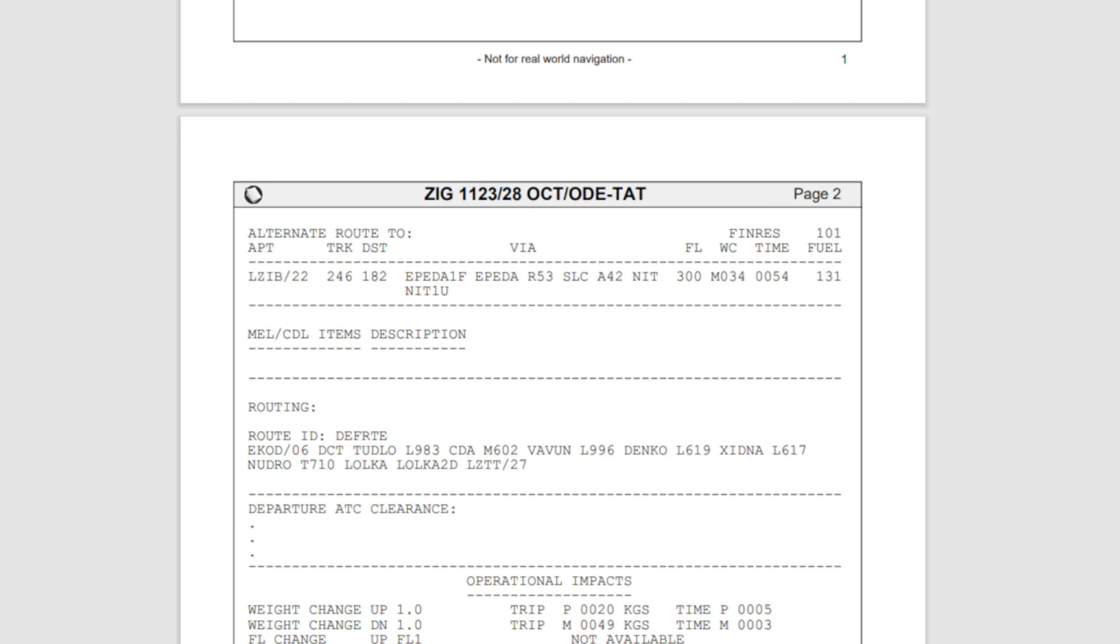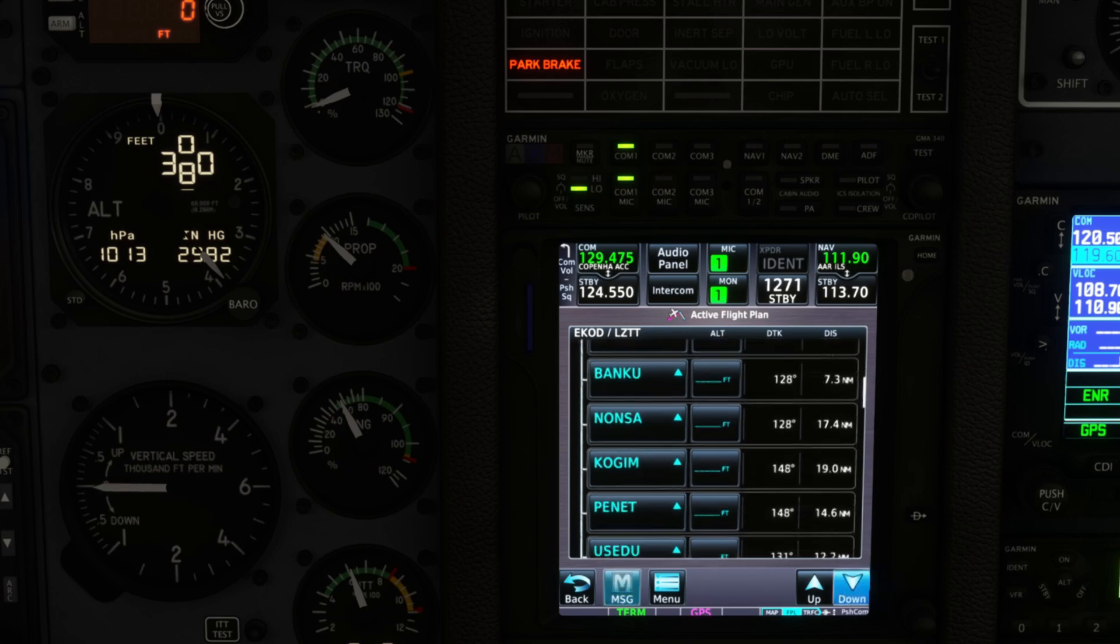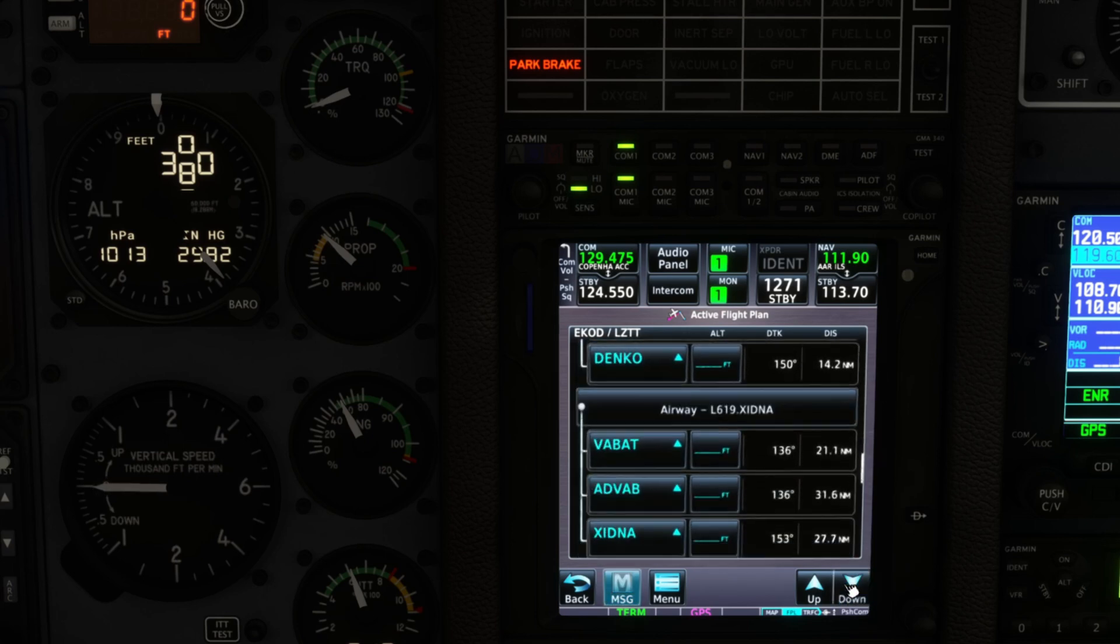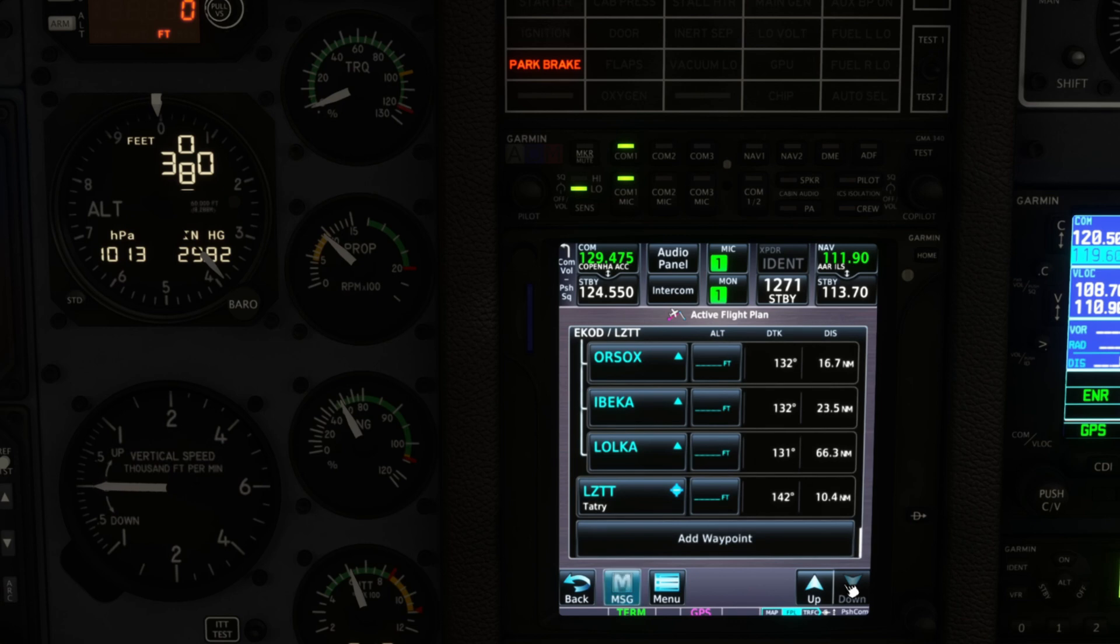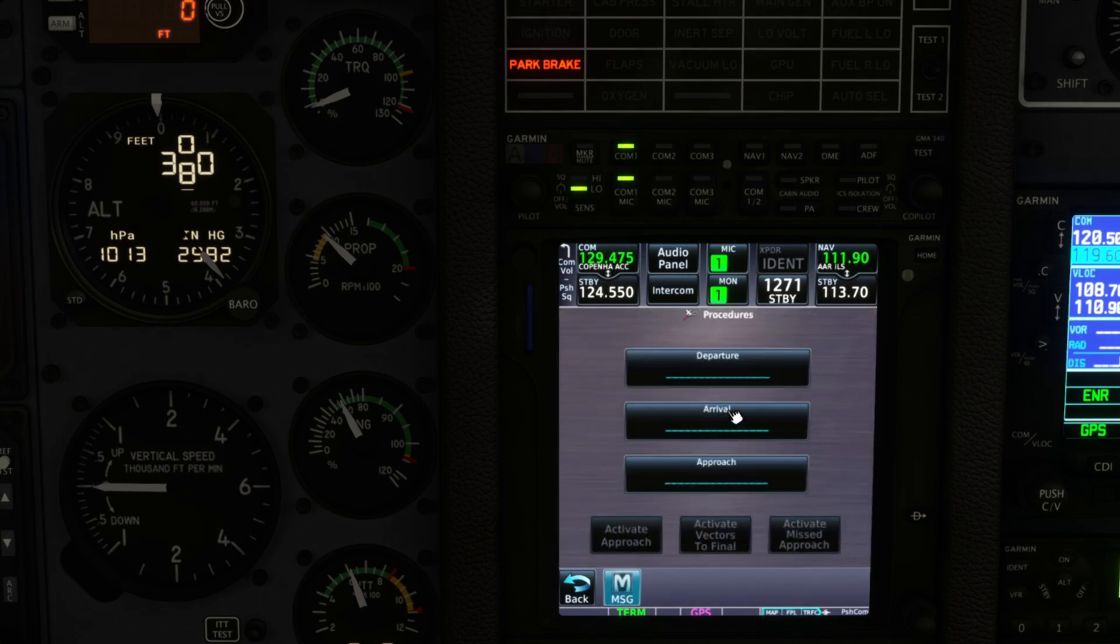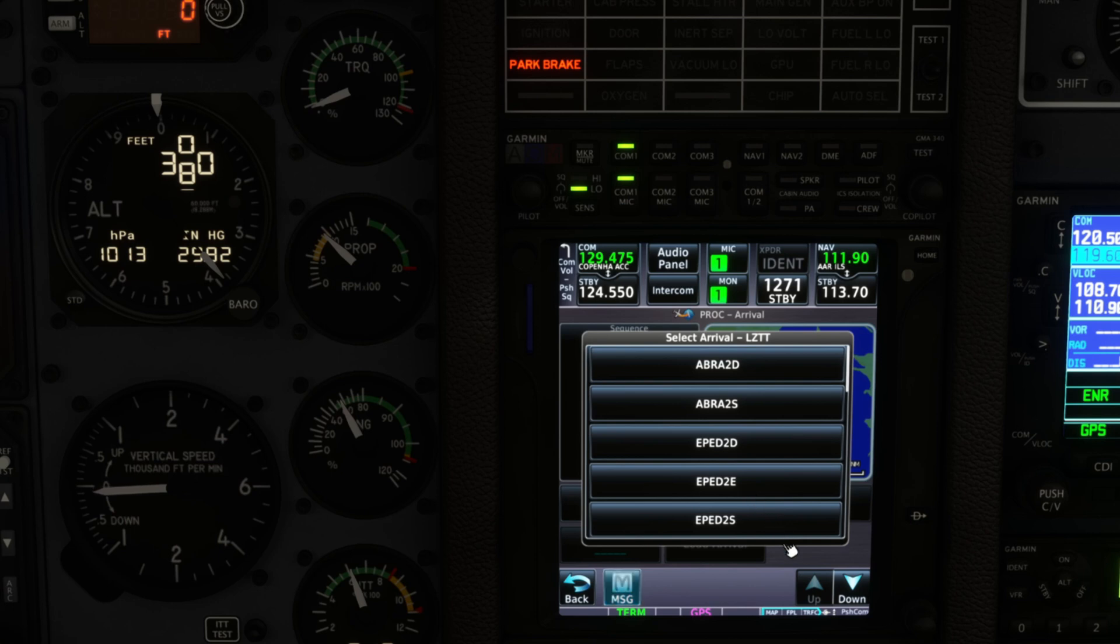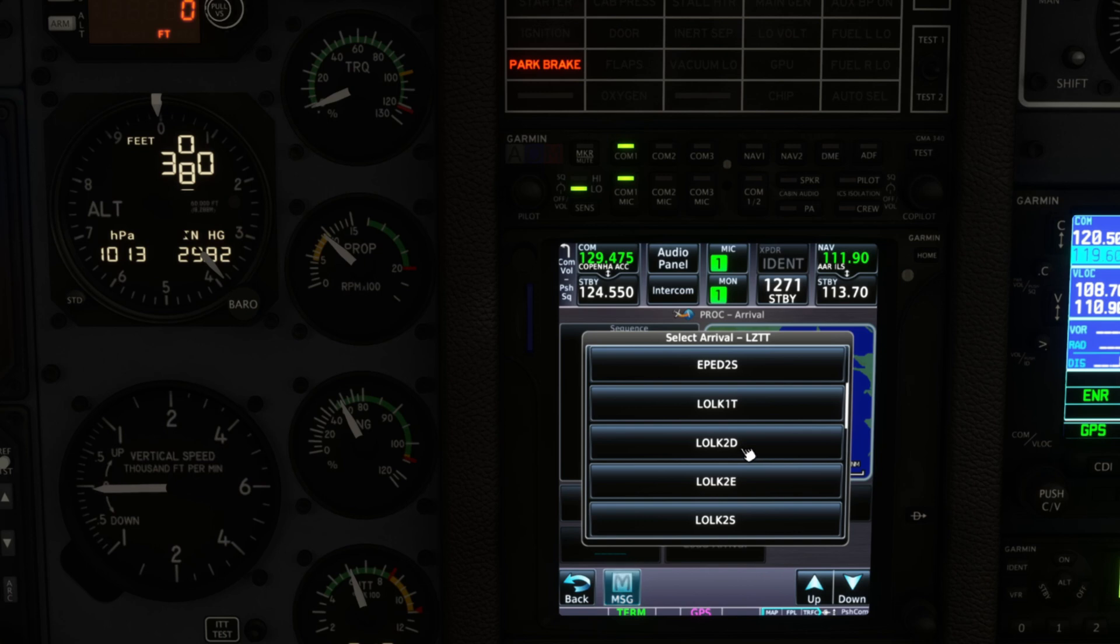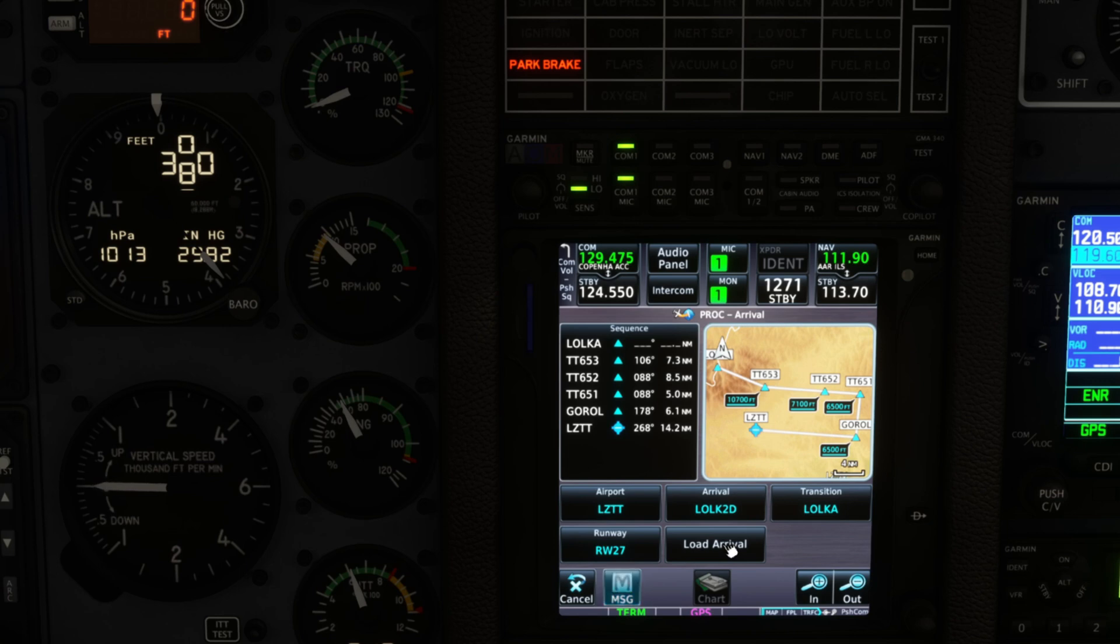So we'll go back and we'll click on our destination airport LZTT and we're going to load a procedure. And that's going to be an arrival and we'll search for that Loka 2D. I believe it is. Yeah, so they might be sometimes they're named. This is right here, Loka 2D. That's the one.